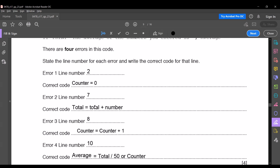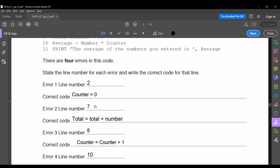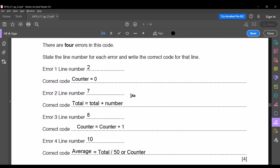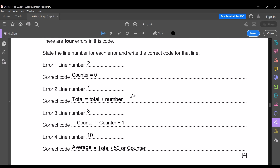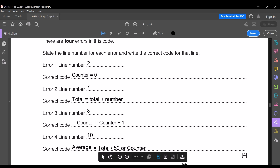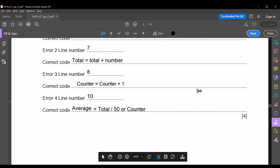The last error is in line number ten: average = number * counter. We know that average uses division, and it should not be number but total. So the correct code is average = total / 50, or equivalently total / counter. This is the end of the first question.